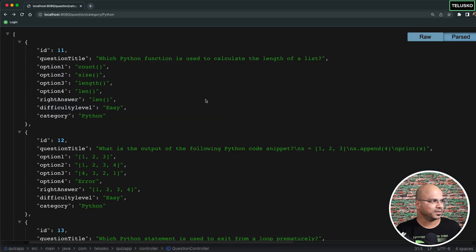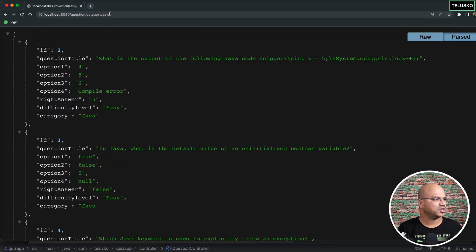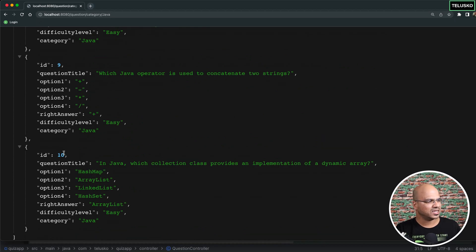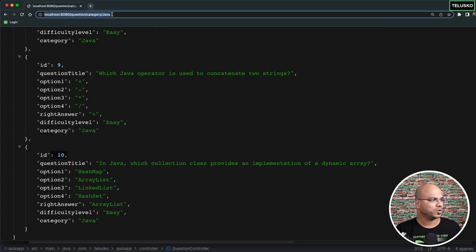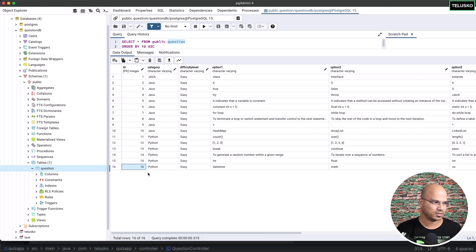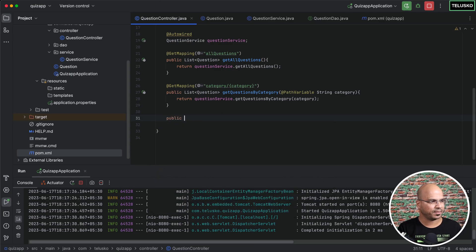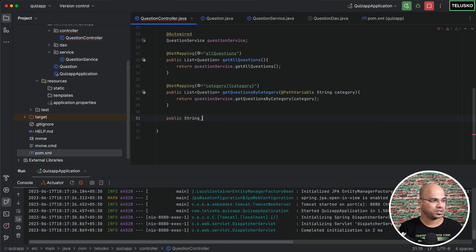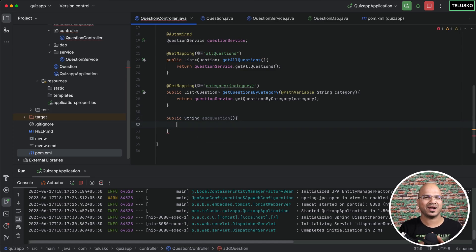If I look at my database, the last ID we have for Java is 10, and after that we have Python questions. If I go back to pgAdmin, we got 16 questions. Now I'm trying to add one more, which would be the 17th. So what I will do is create a method. This will be for adding a question. But then what will I return? Maybe I want to return a message saying it was successful or something. So I can say addQuestion. Now if you are sending a question from the client side, you want to send data from the browser or from a mobile application.